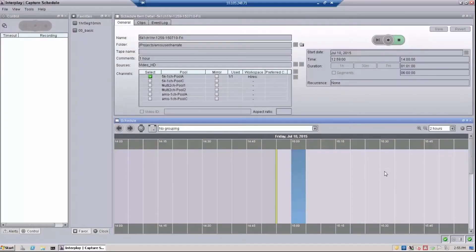Hey everyone, in this video I'm going to show you how to create a recording and capture, and then we'll talk about how to save those settings as a template so that you can use them over and over.